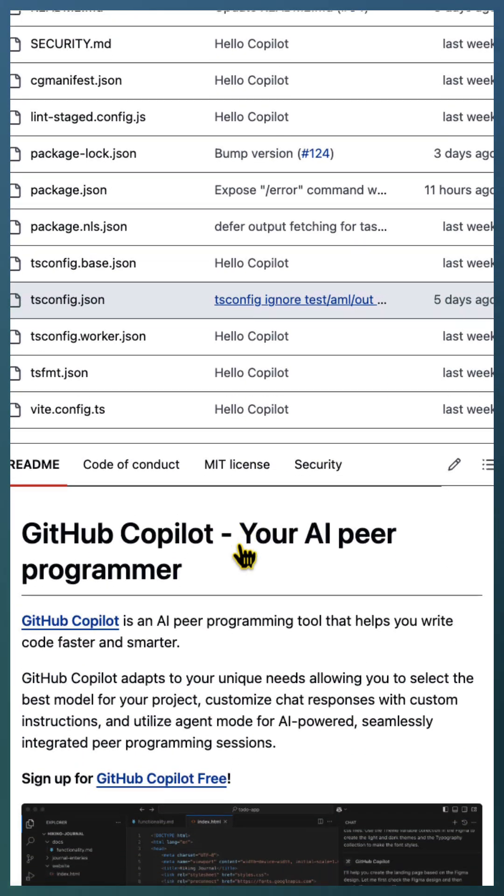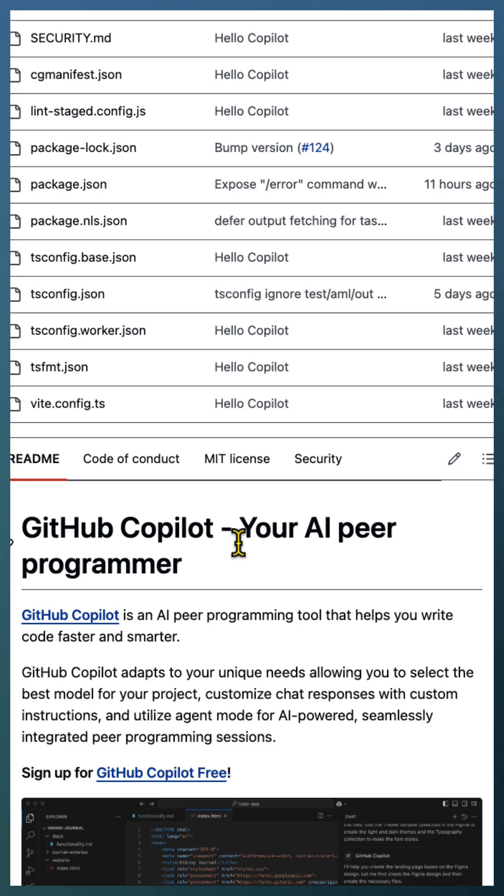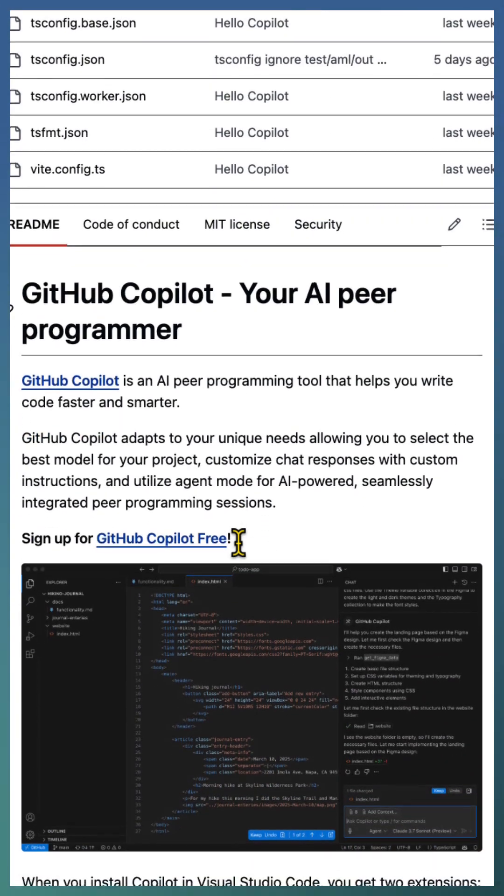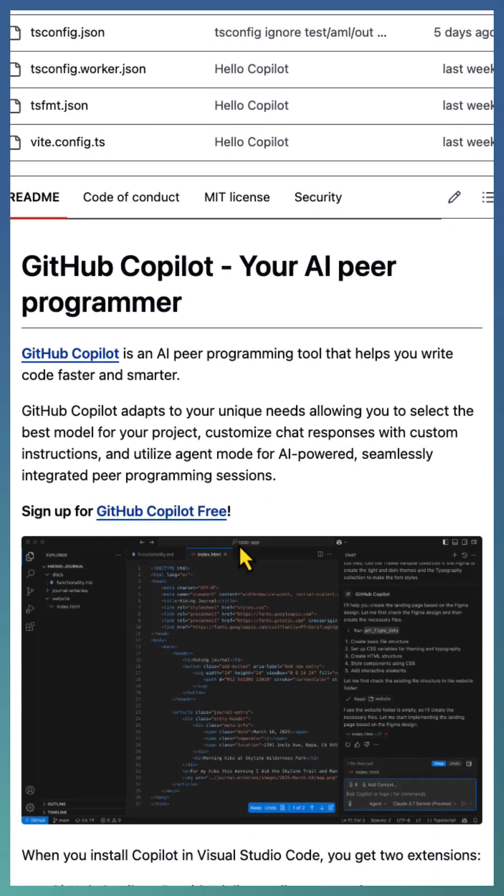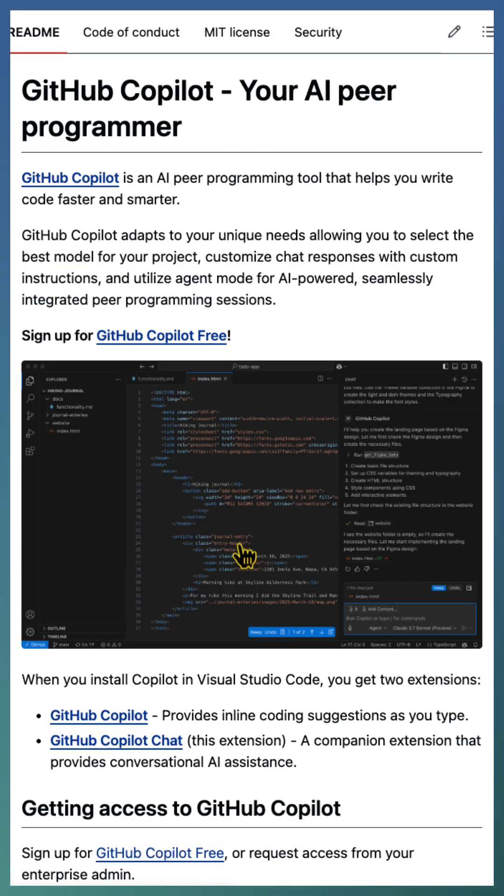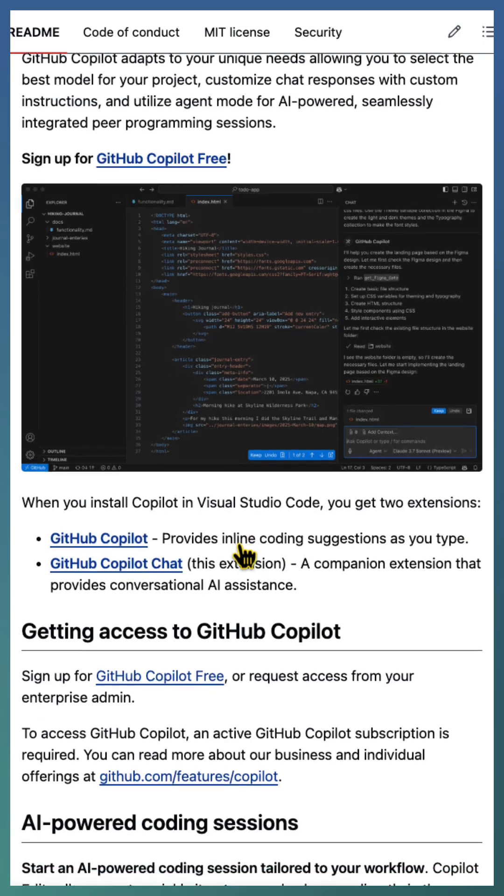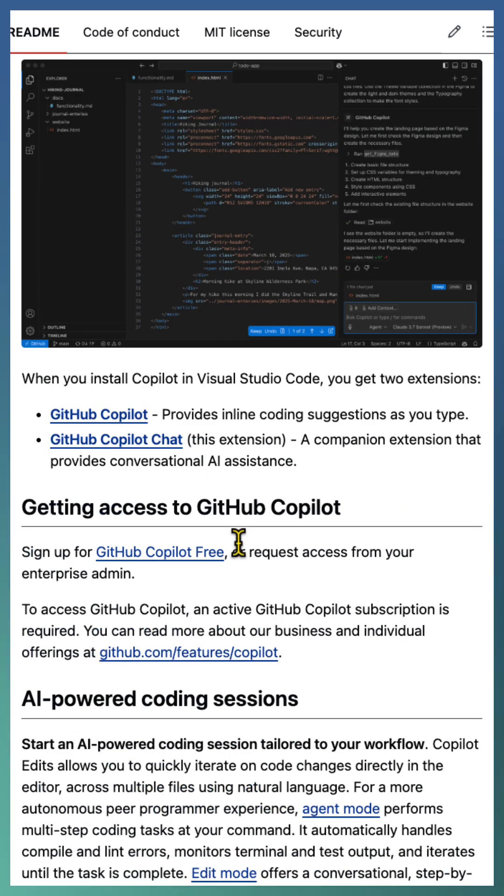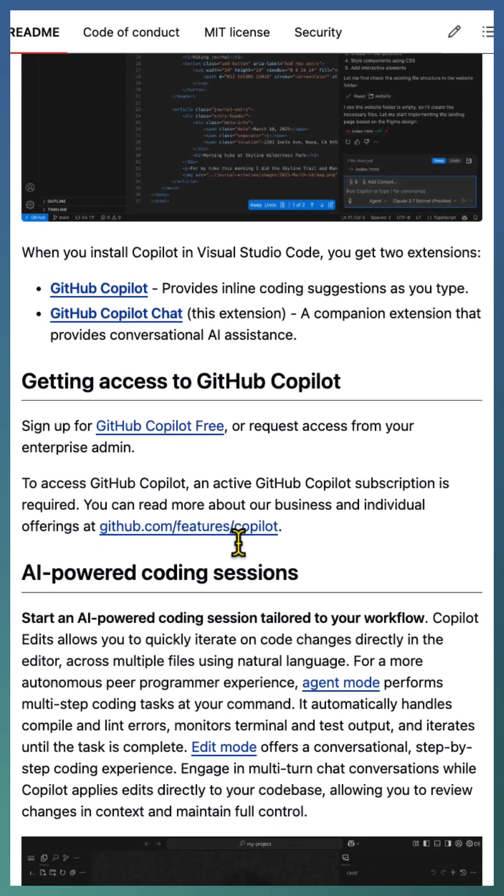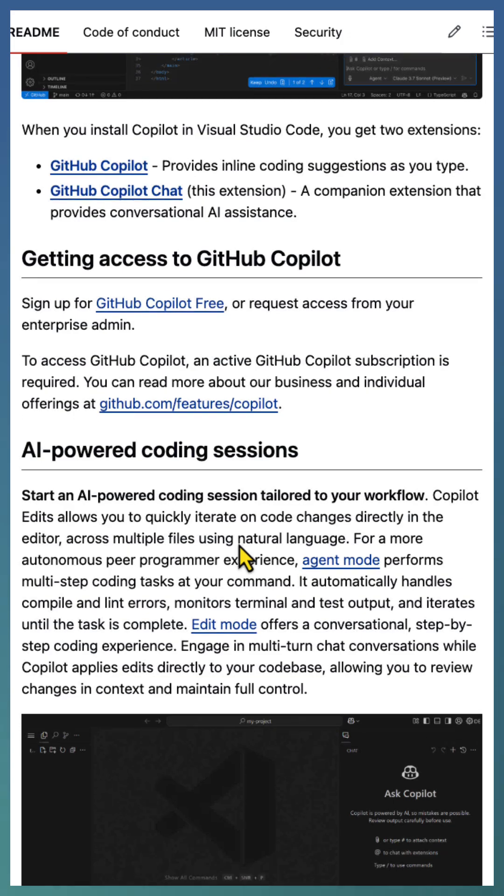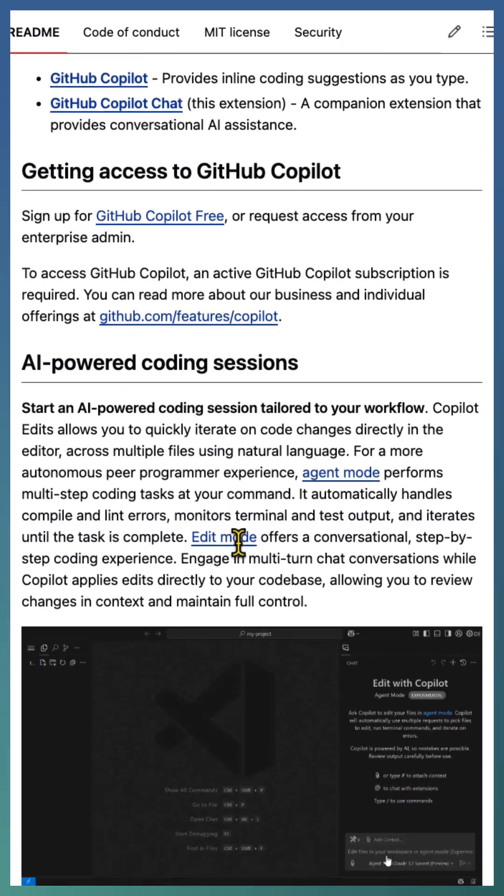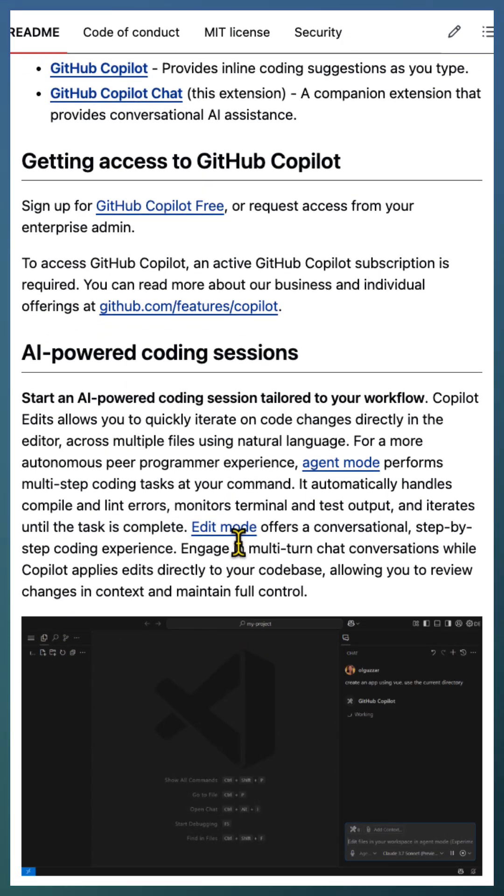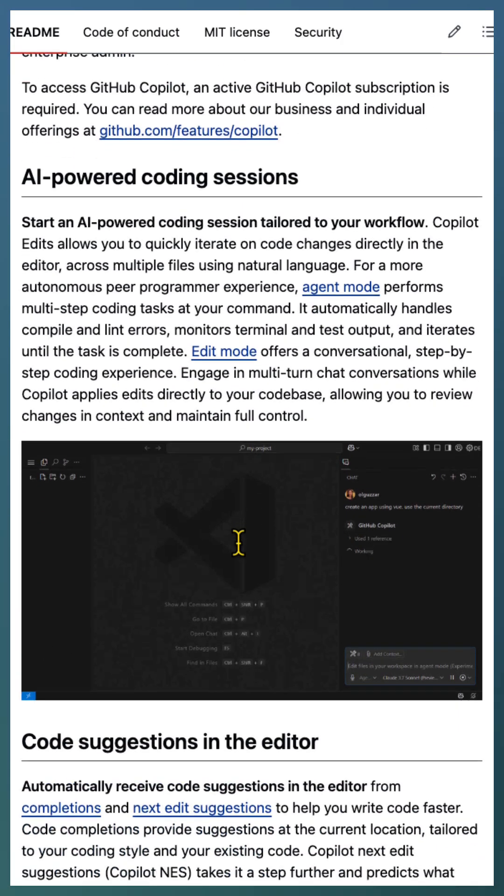Want to get involved? Head to the GitHub repo, check out the issues, submit pull requests, and try it out. Share your feedback—contributions can be as simple as fixing bugs, adding features, or improving documentation.